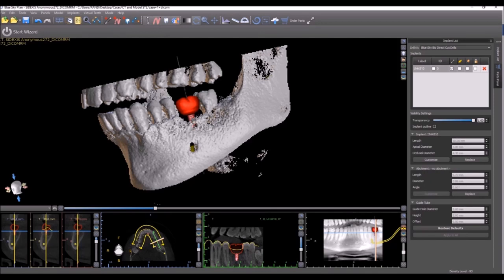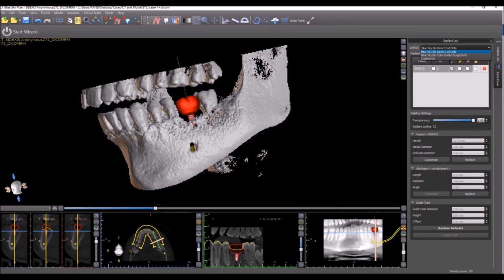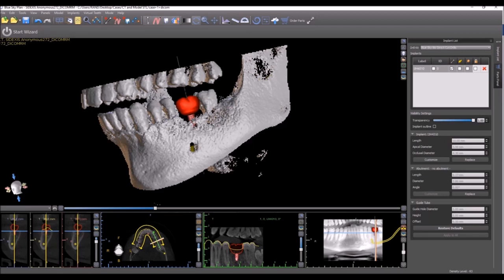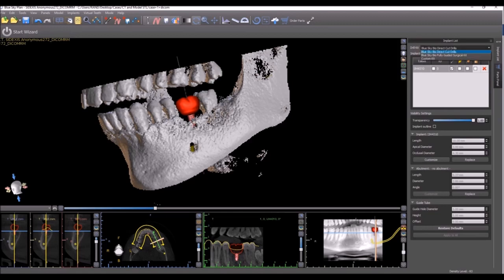You can see that in the implant list, there's now a new drop-down for drill kits. Here, you could select if you're using the direct cut drills, the fully guided kit, or if you're using another kit. And in the future, we're going to have additional kits listed here as well. And you could see, watch right now, we have direct cut drills selected, and look at the values in the guide, hole diameter, height, and offset. Now, if we make the change to the fully guided surgical kit, we could see how the data and information updates automatically.